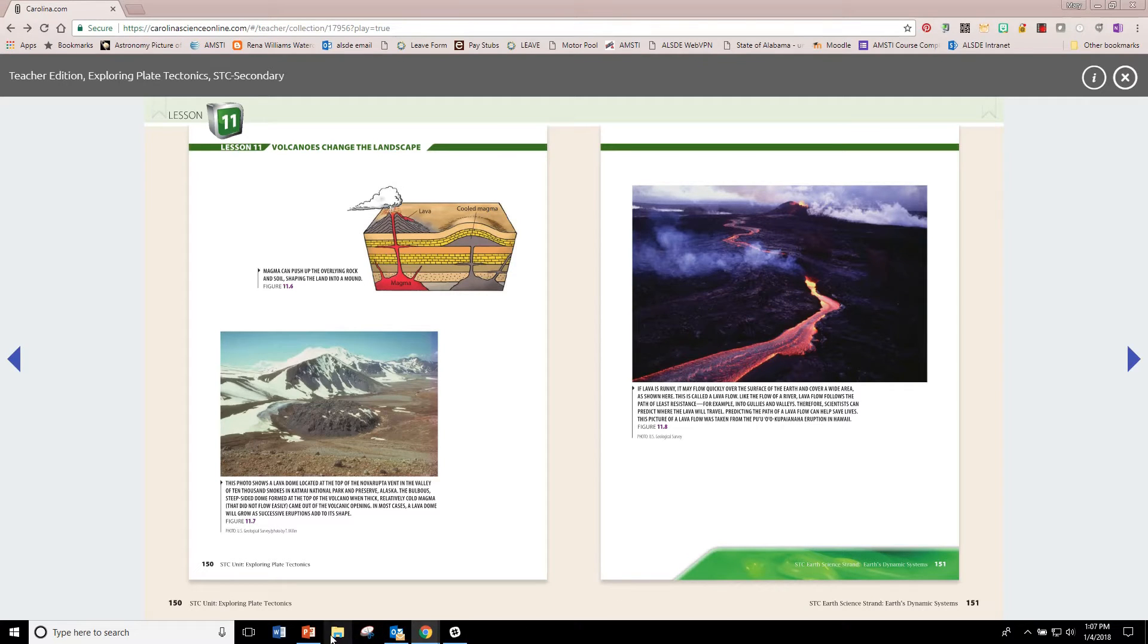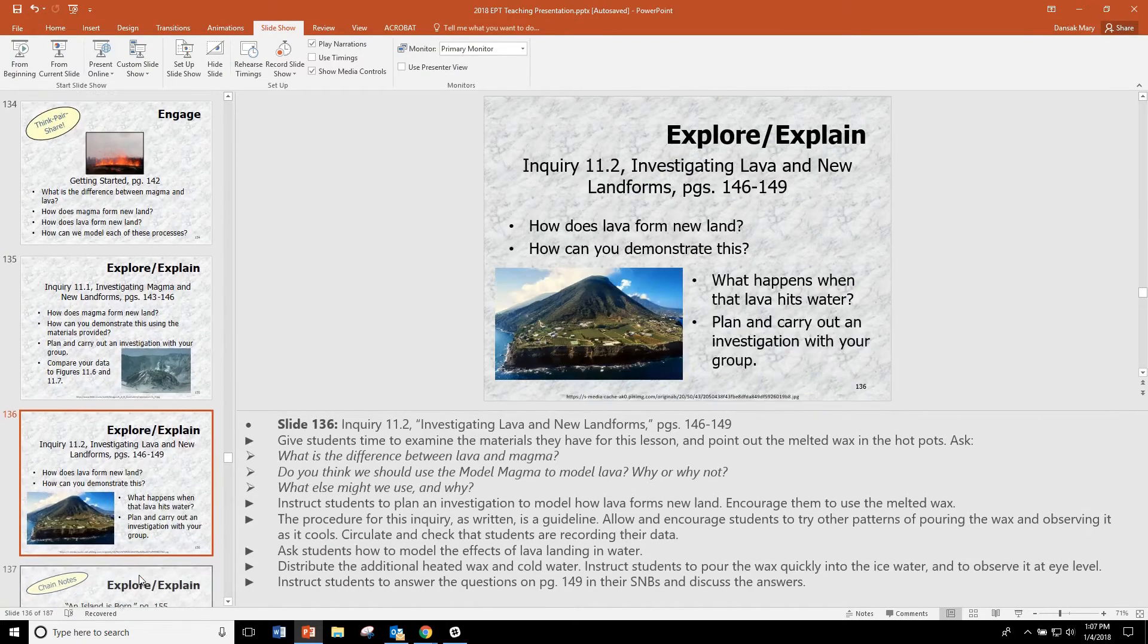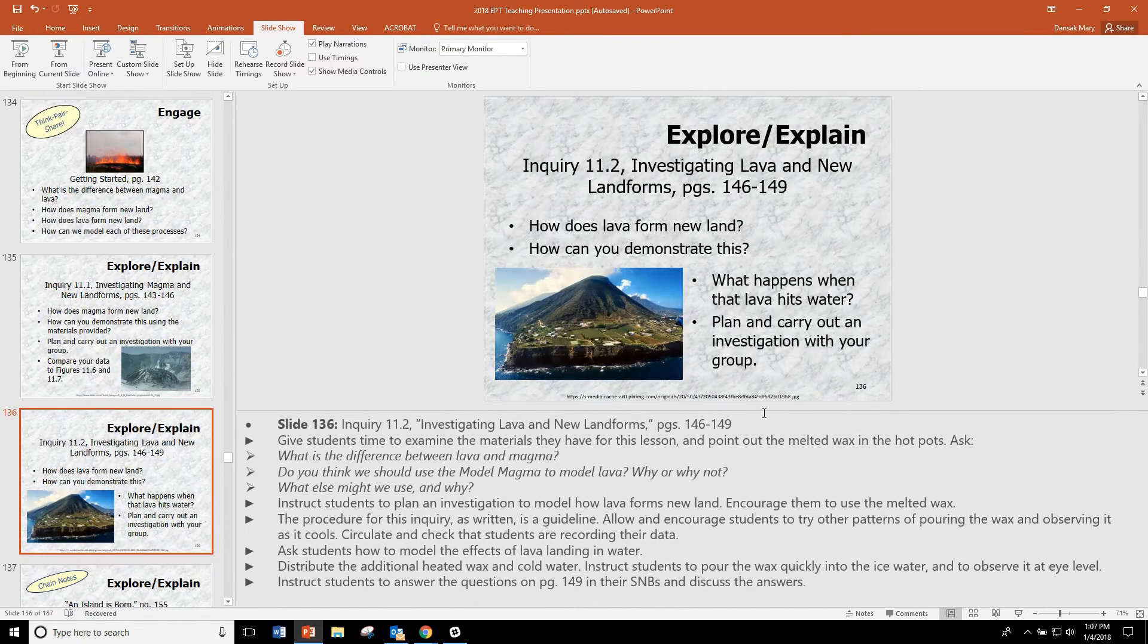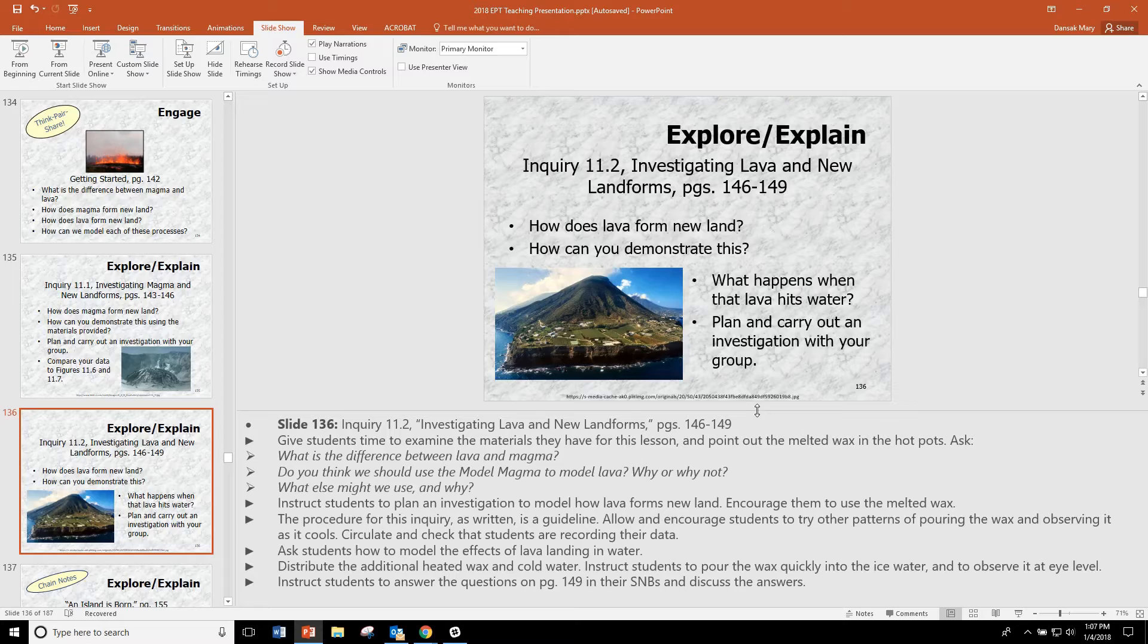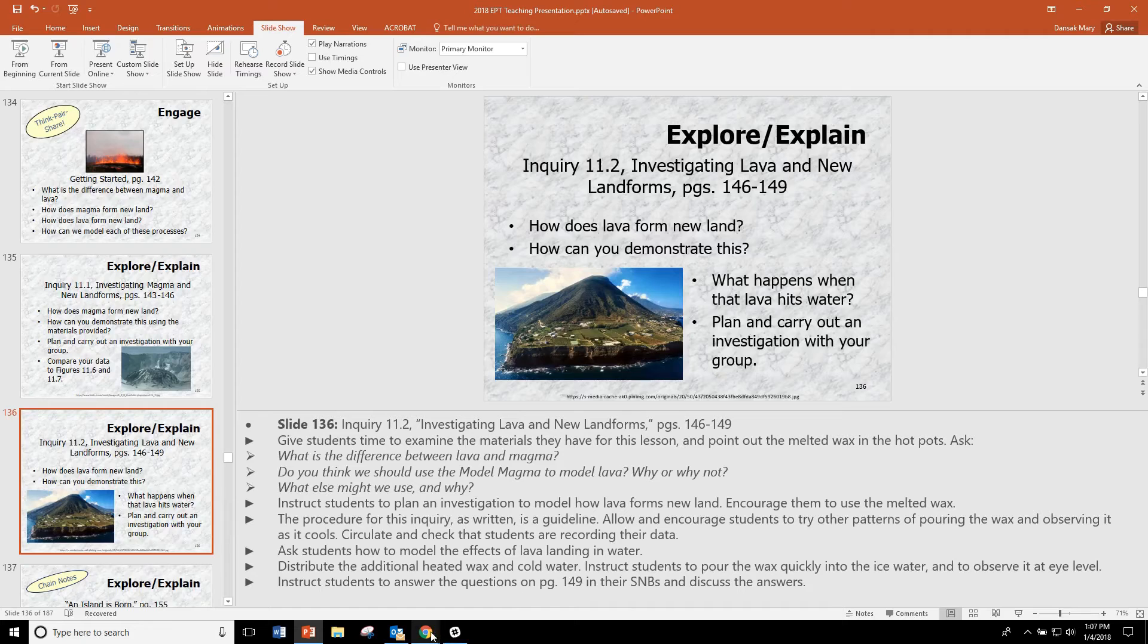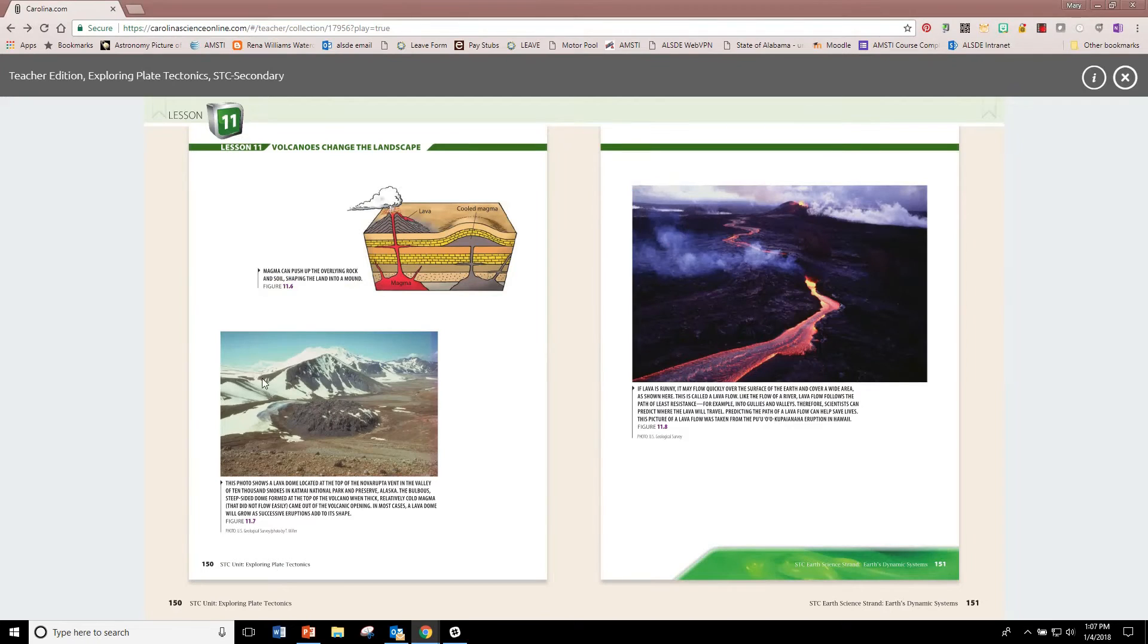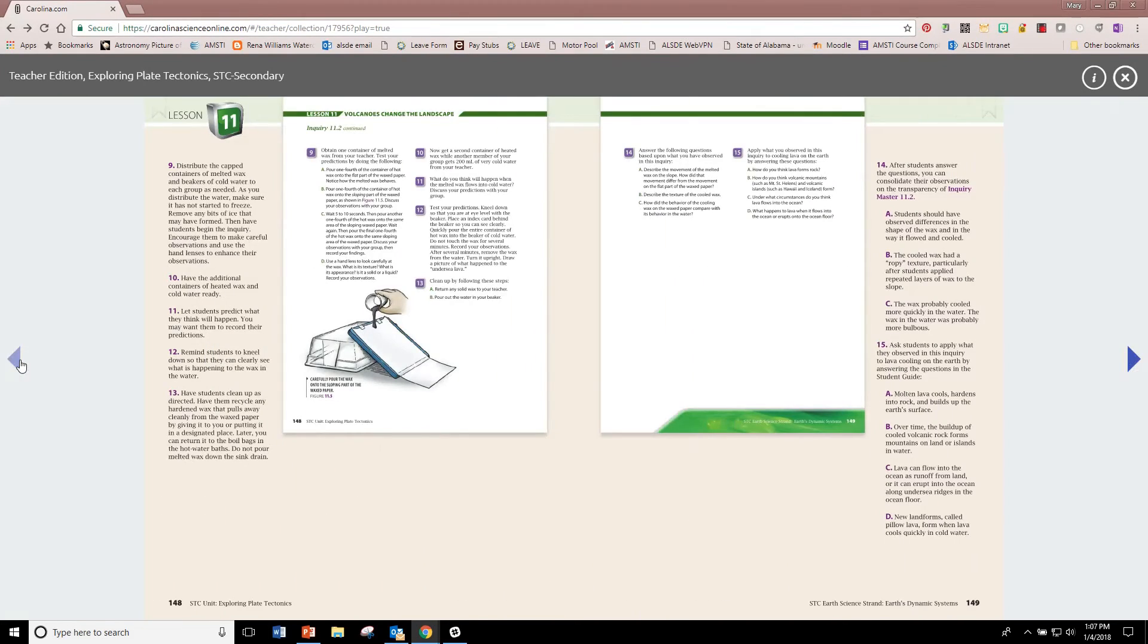In 11.2, students are going to use melted wax as a model for hot lava. Again, we recommend that you go over very carefully the procedure that they give in the book and it is very detailed.